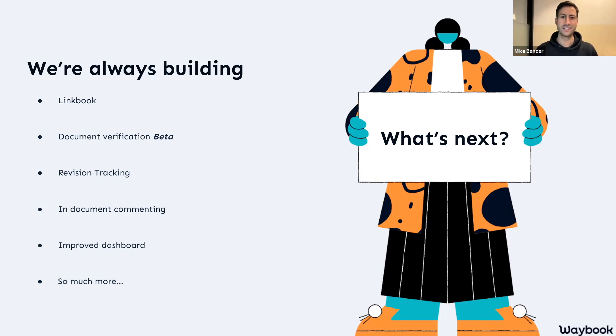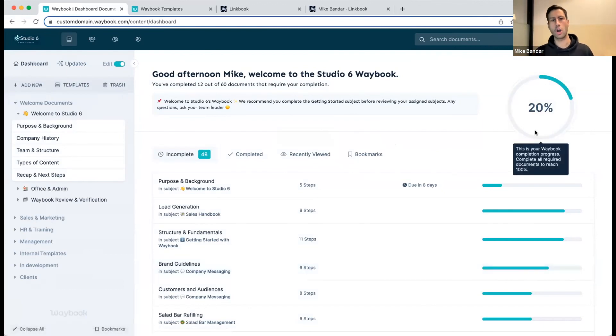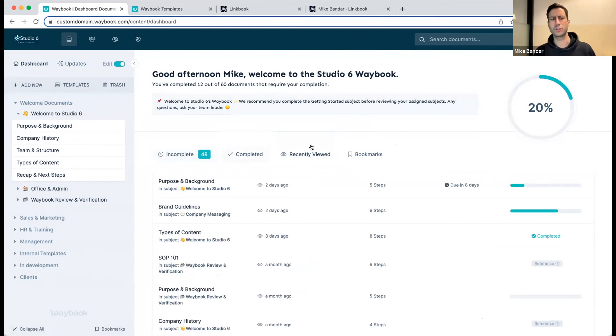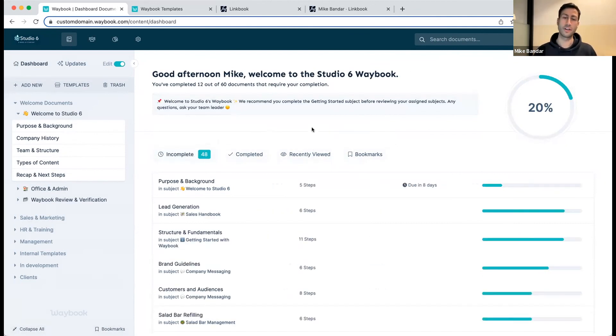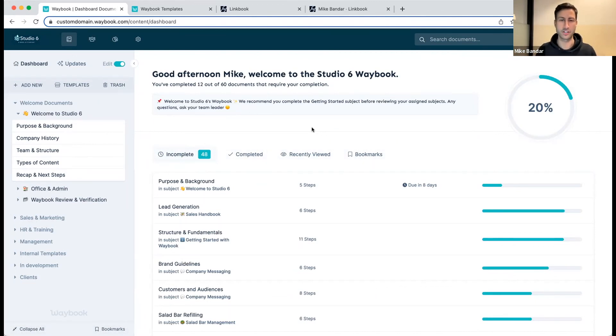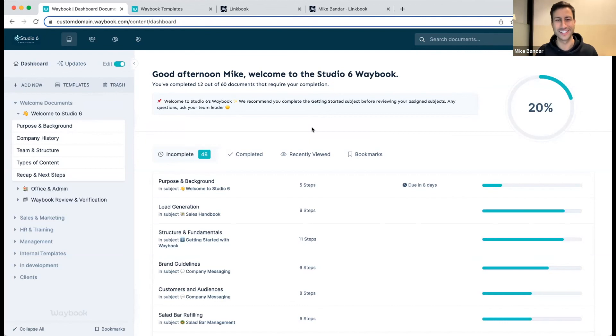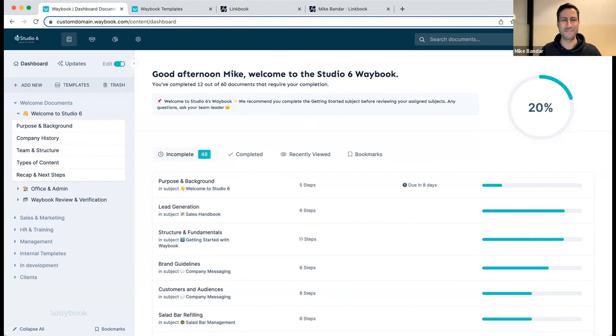We also are starting to work on an improved dashboard. The dashboard view is essentially what you see here. So when you land within your Waybook, you're directly navigated to your overall percentage, your readers are motivated to complete the documents that have been assigned to them that they haven't yet completed. You can go into what's recently viewed, bookmarks, and everything else. However, we're always looking to optimize this experience for you, making sure it's easier for you to manage your content and for your readers to get access to that information as quickly as possible. We're at the very beginning of that project, so if you have any thoughts, any opinions, any requests, please do let us know.